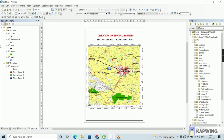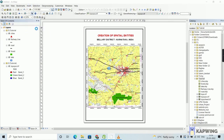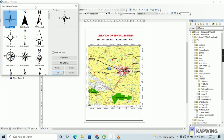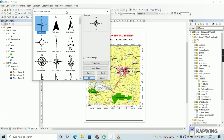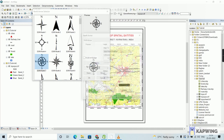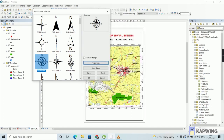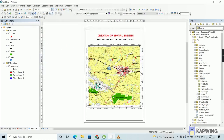Now we have to add the North Arrow. Go to the Insert option and click on the North Arrow option. There are various styles available — choose whichever you want. You can also change the color of the arrow by clicking on the Properties dialog box, where you can adjust the color and font type. I am going to leave it as default. Drag and drop the arrow to the top right-hand corner of the layout, as the North Arrow must always be in the top right-hand corner.